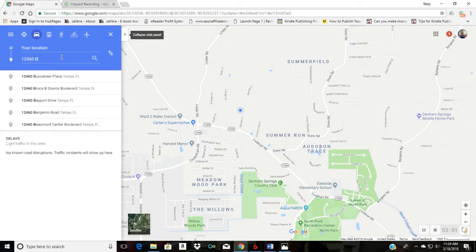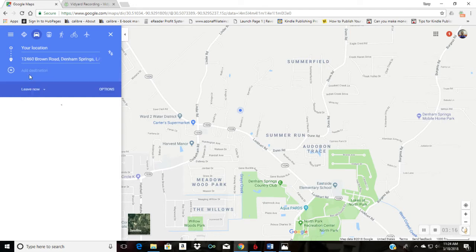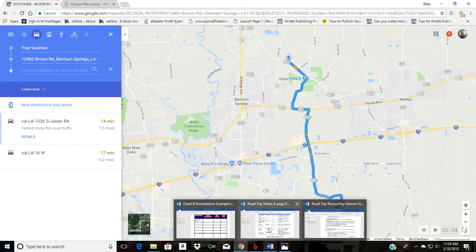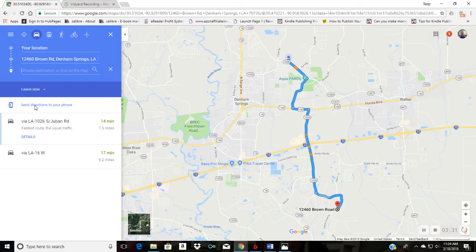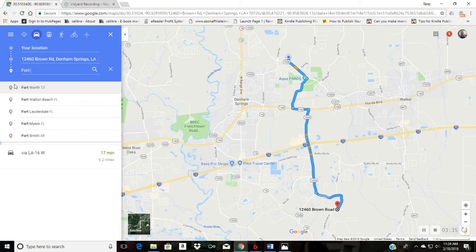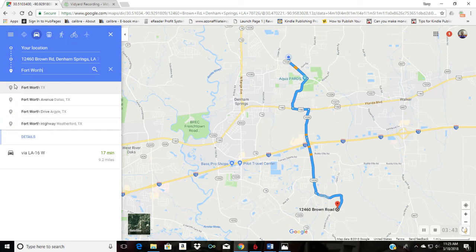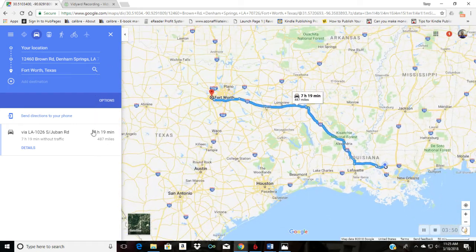Type in 12460 Brown Road — it's a new address so it may not pop up right away. Search Brown Road, Denham Springs. On our example chart, we picked Fort Worth, Texas as the destination. You have to put a city — you can't just put Texas. So we'll put Fort Worth, Texas and then click to get directions.